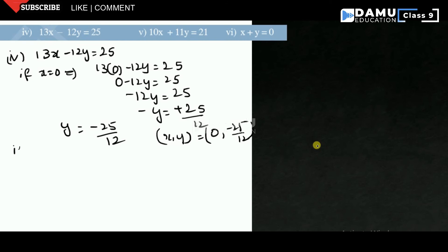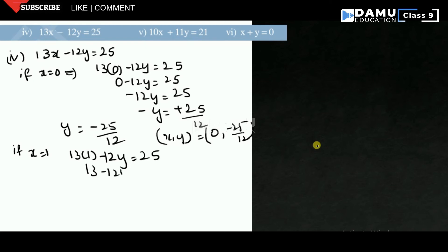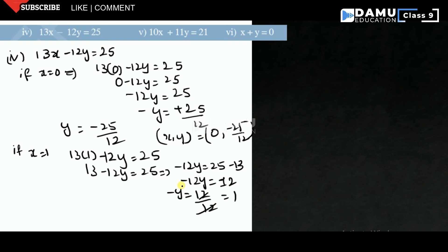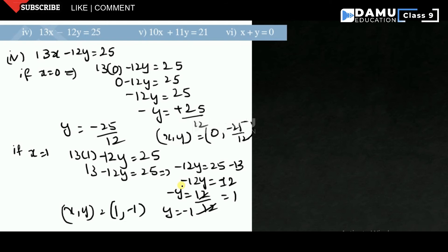For the second solution of 13x - 12y = 25, if x = 1, then 13(1) - 12y = 25, so -12y = 25 - 13 = 12, giving -y = 12/12 = 1, so y = -1. The solution is (1, -1).